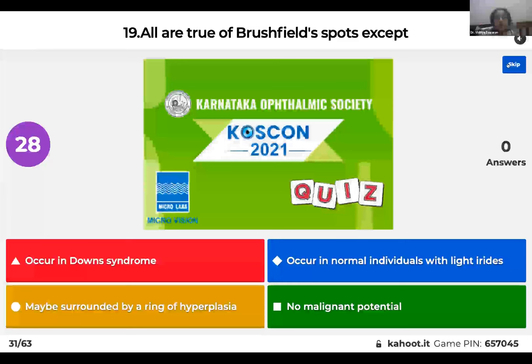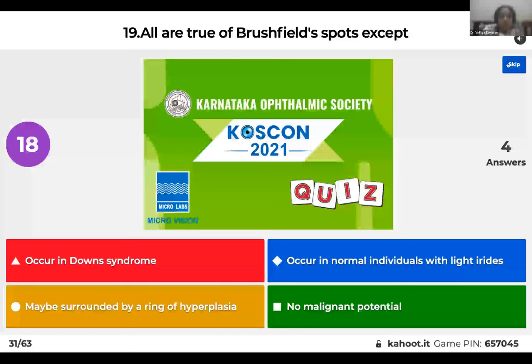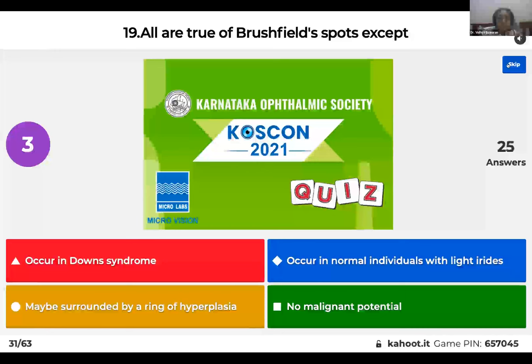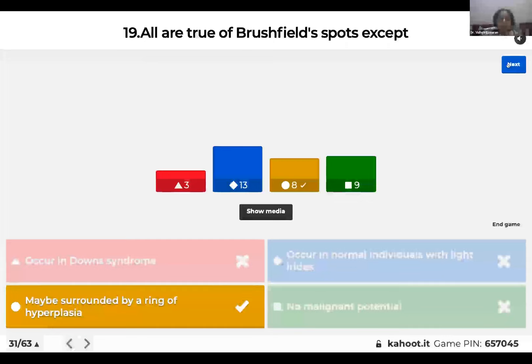Question 19: All are true of Brushfield spots except: it occurs in Down syndrome; it occurs in normal individuals with light irides; may be surrounded by a ring of hyperplasia; or it has no malignant potential? Brushfield spots appear as hypoplasia in the center surrounded by a ring of hypoplasia — not hyperplasia. They occur in Down syndrome and in normal individuals with light irides, and carry no malignant potential.